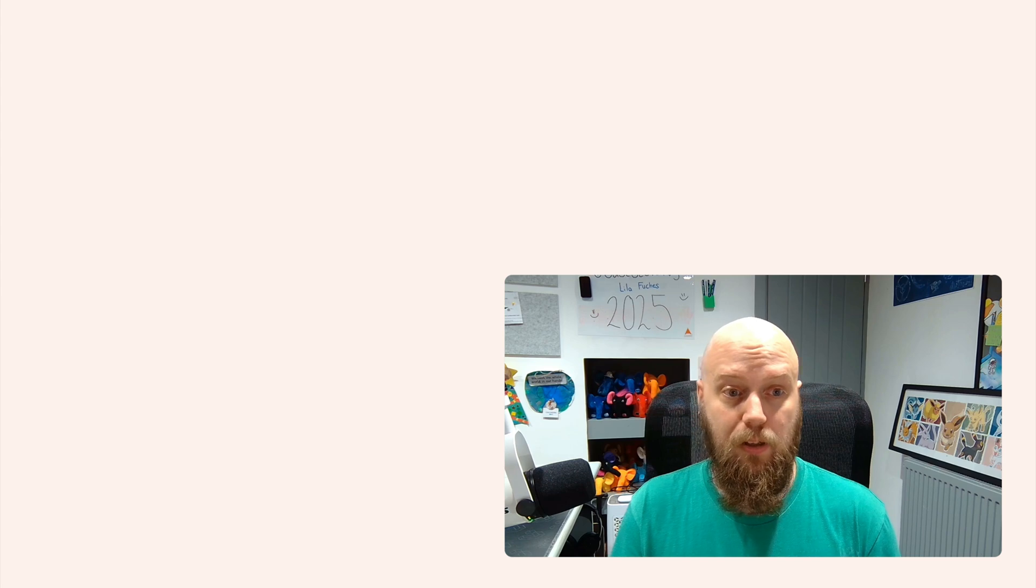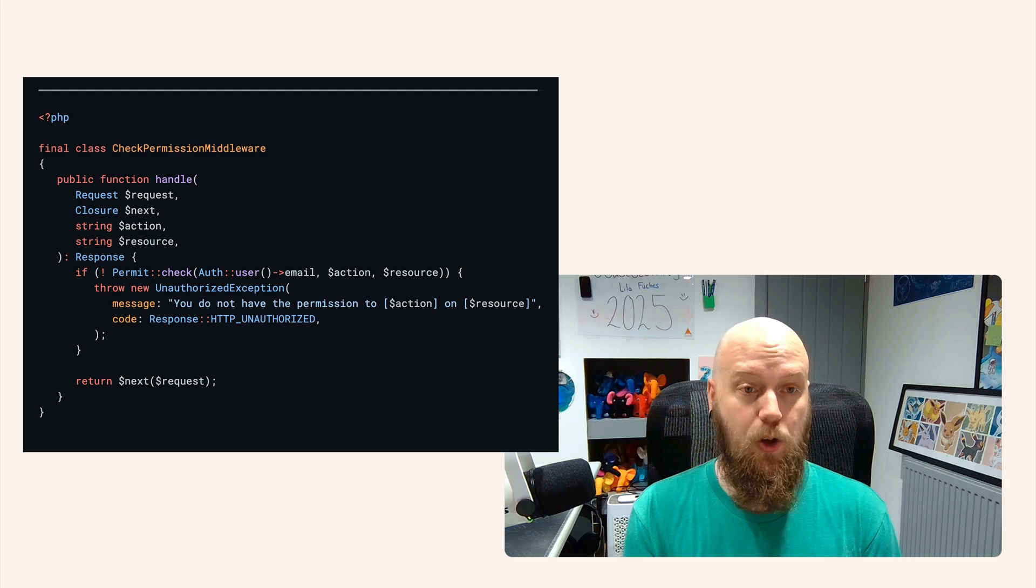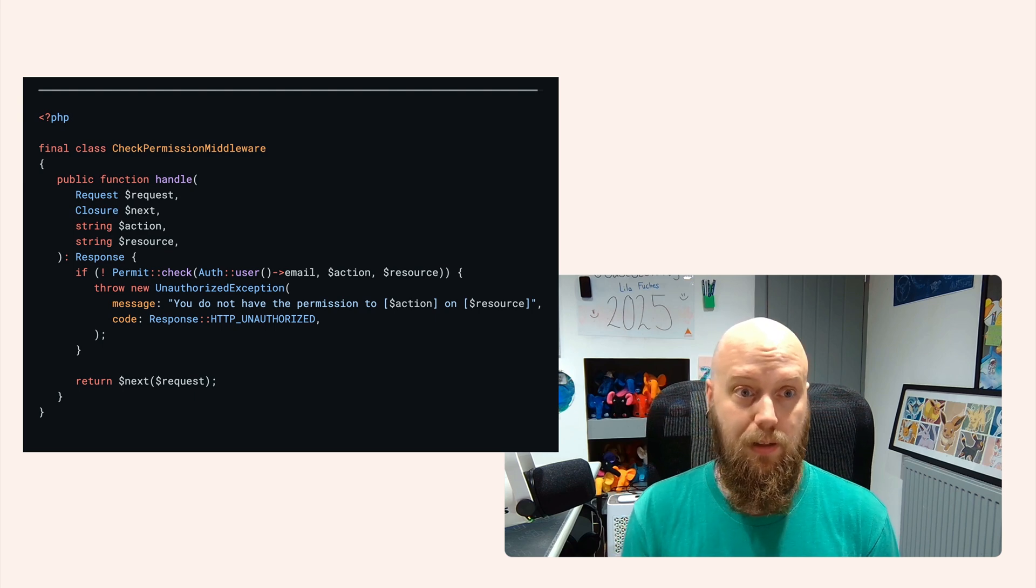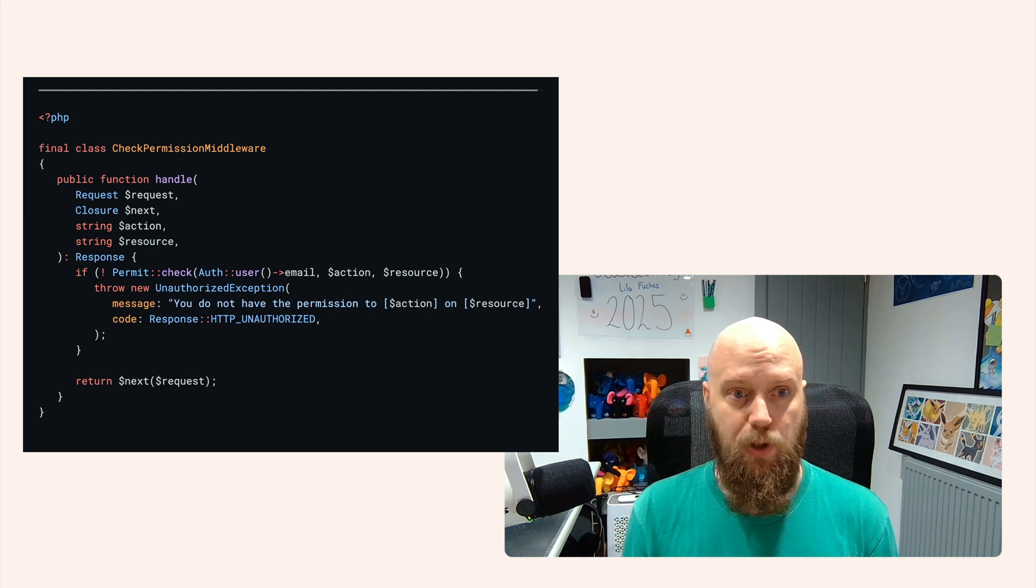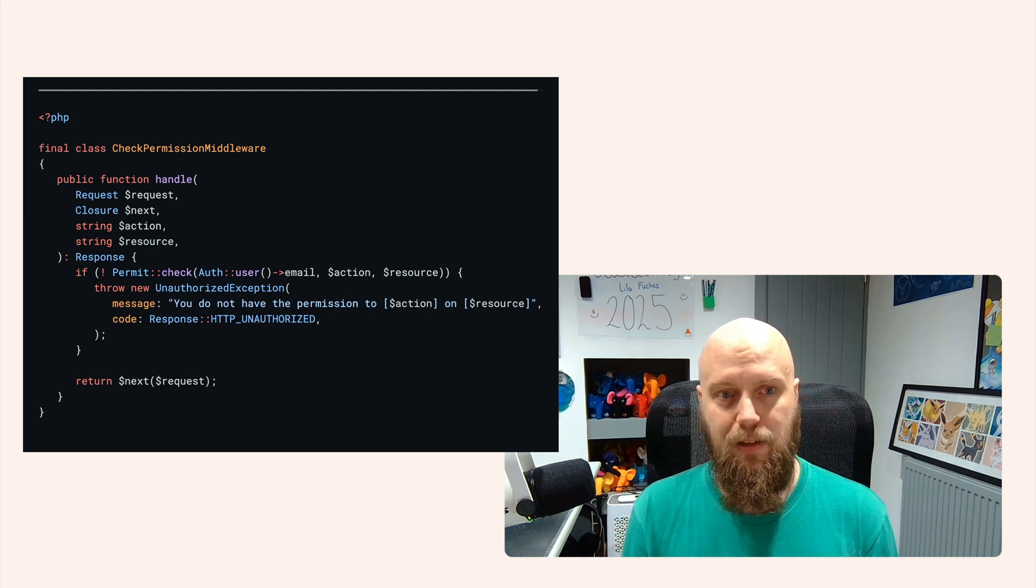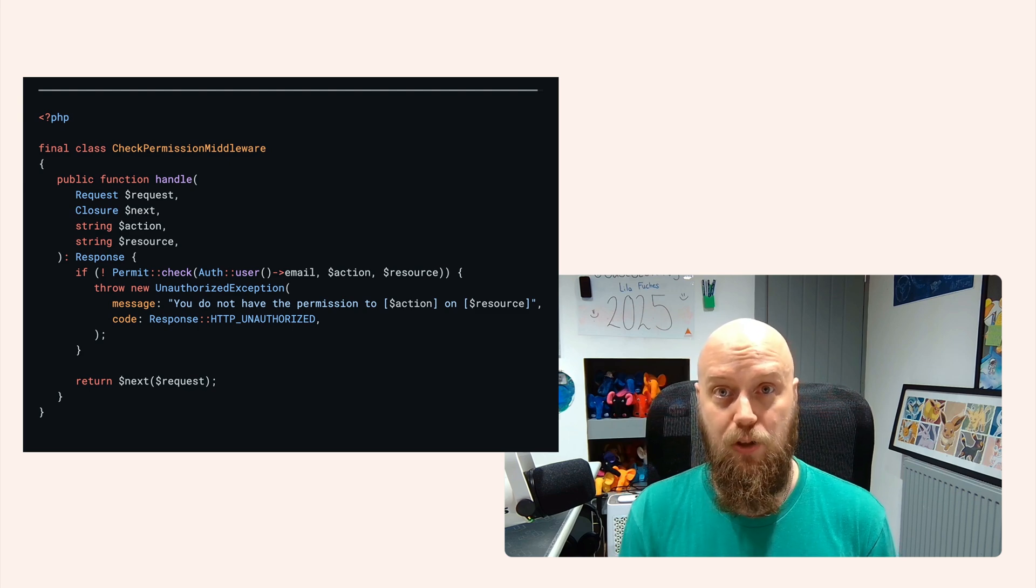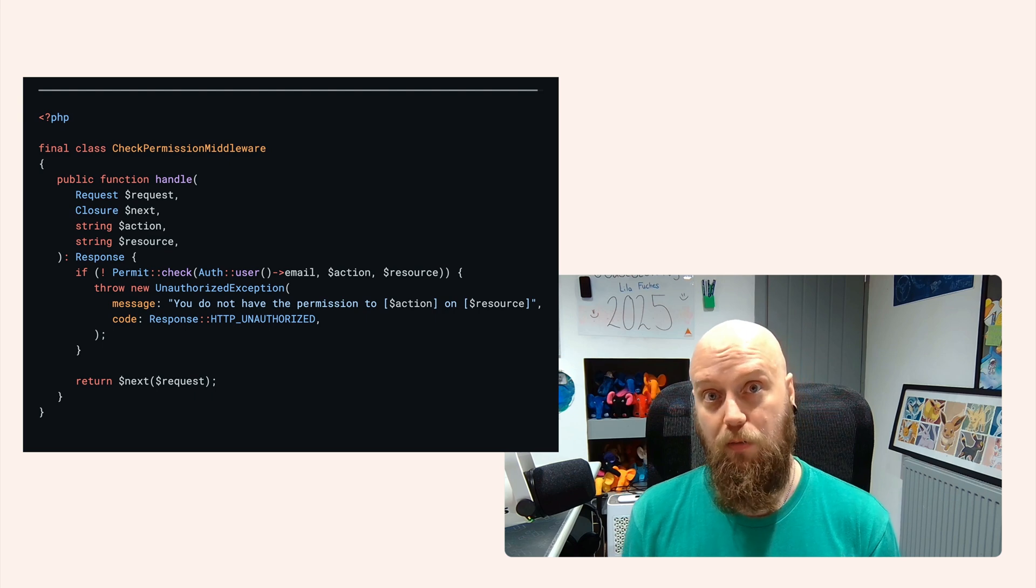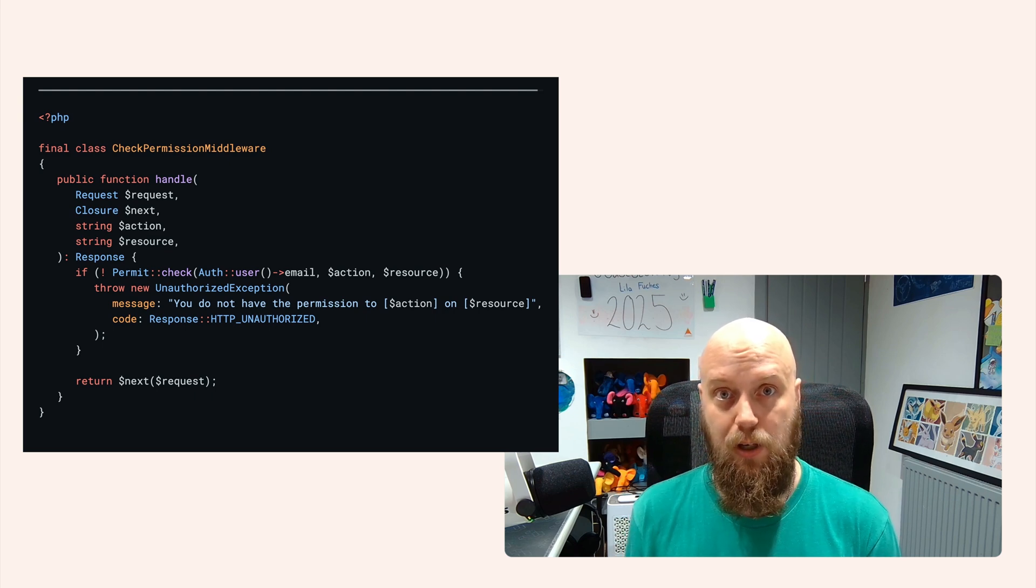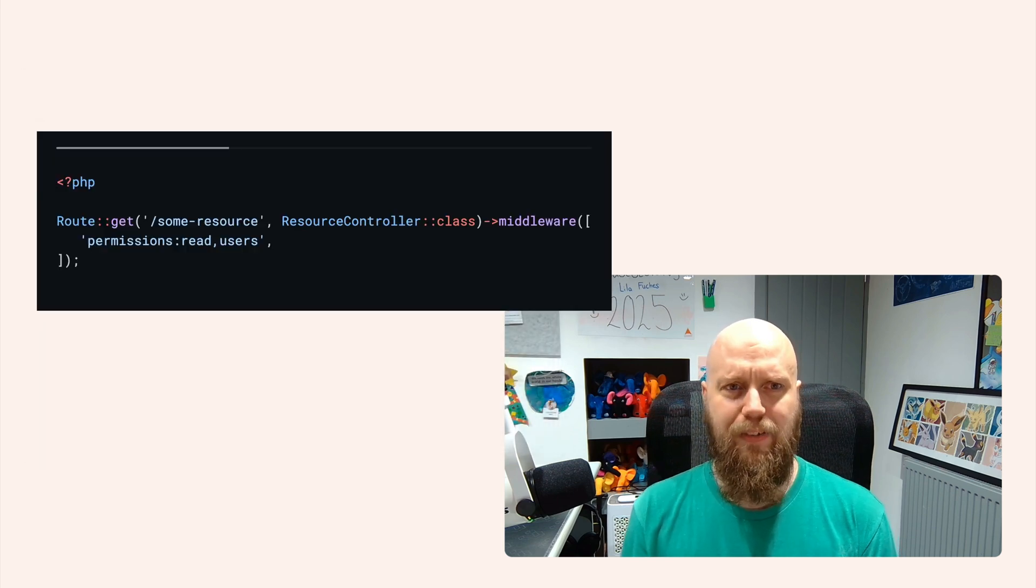So we're going to create a check permission middleware now. This will take the request, a closure for the next middleware in the pipeline, an action and a resource. And what we'll do is we'll just use that facade that we created to see if the currently authenticated user is able to perform that action on that resource. If not, we'll throw an unauthorized exception, or we'll just return the next closure so that we can move through that middleware pipeline.